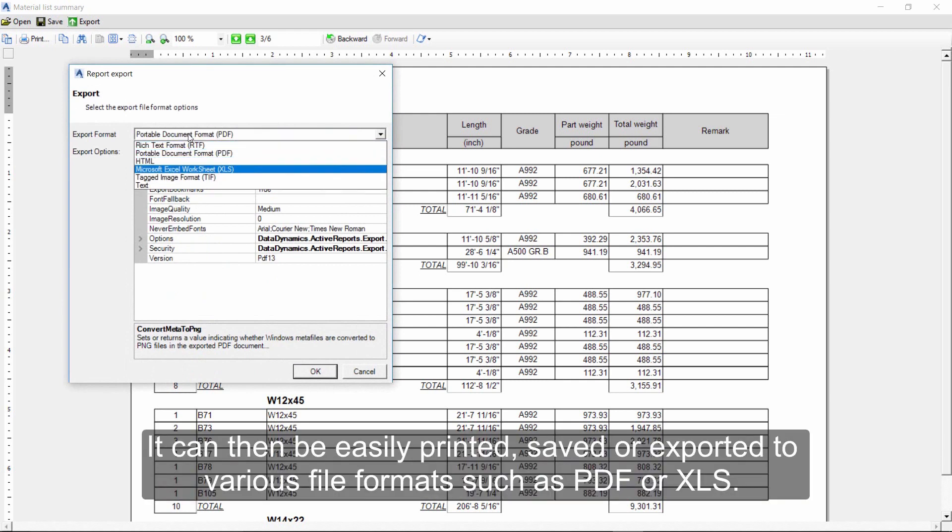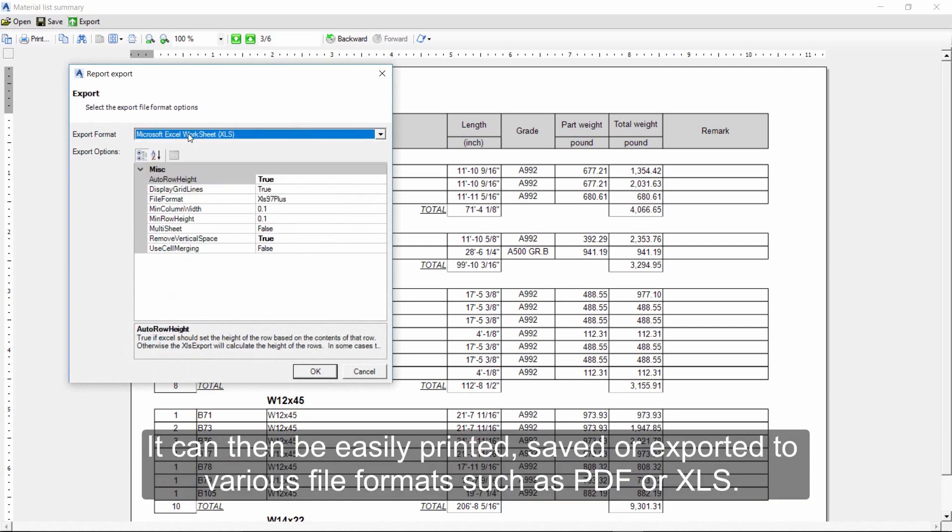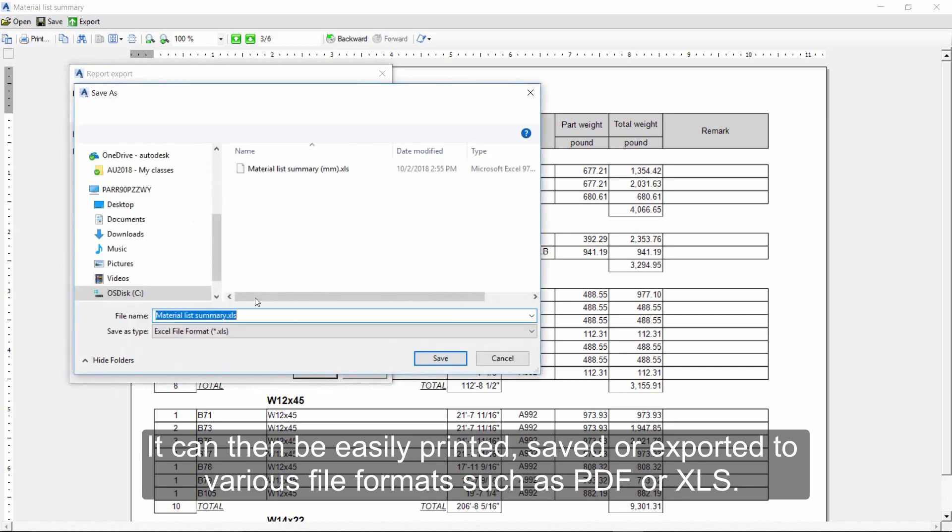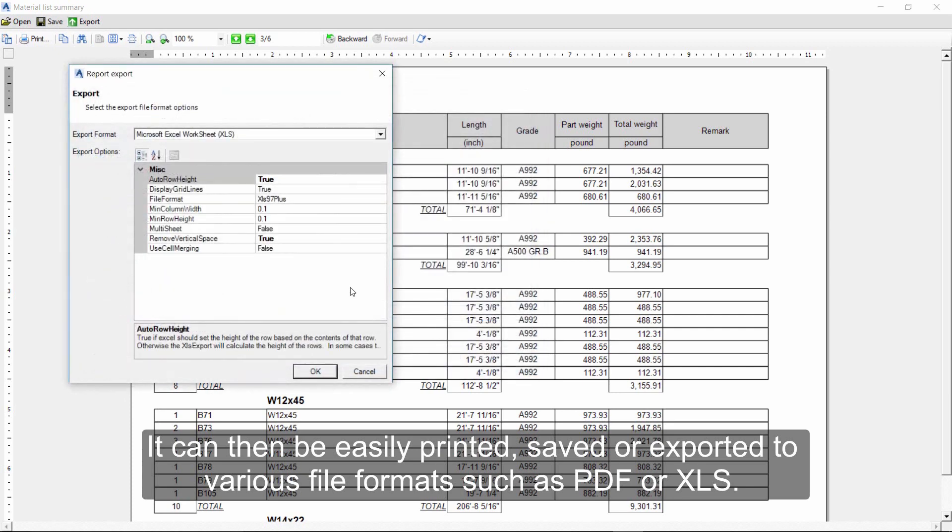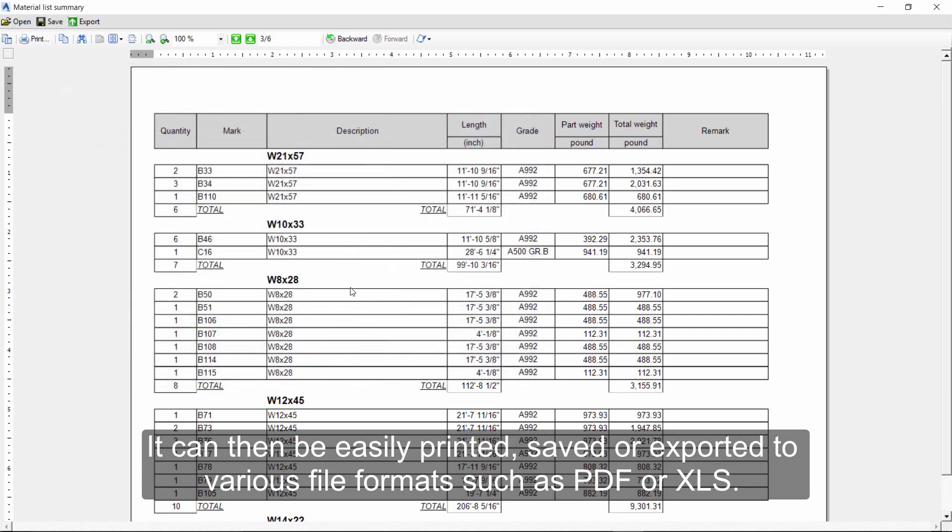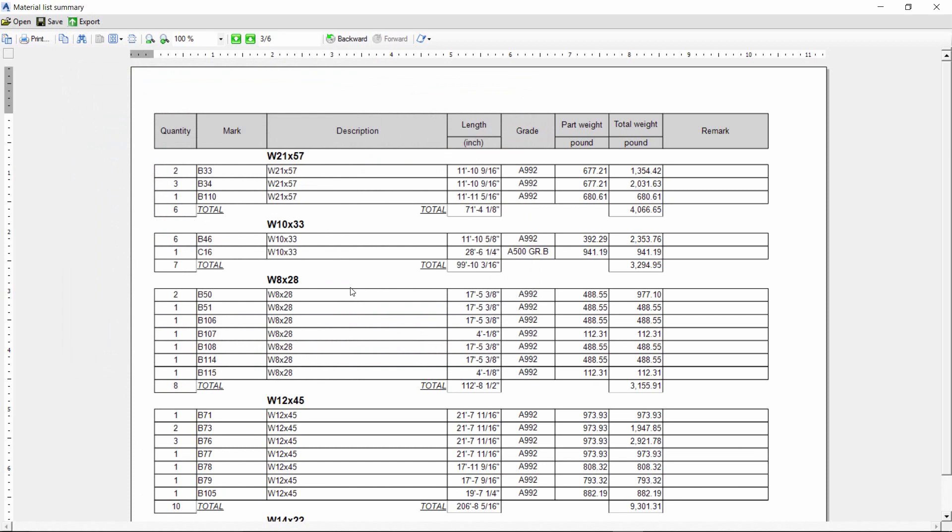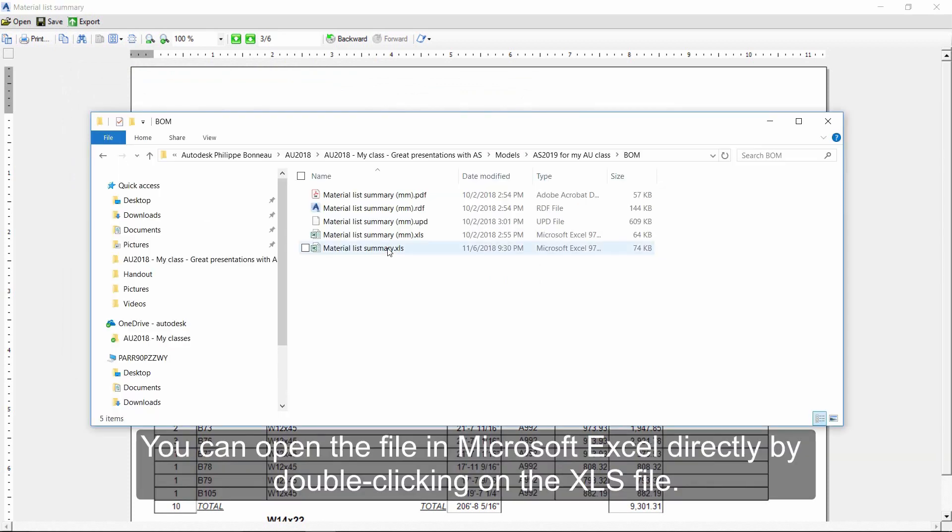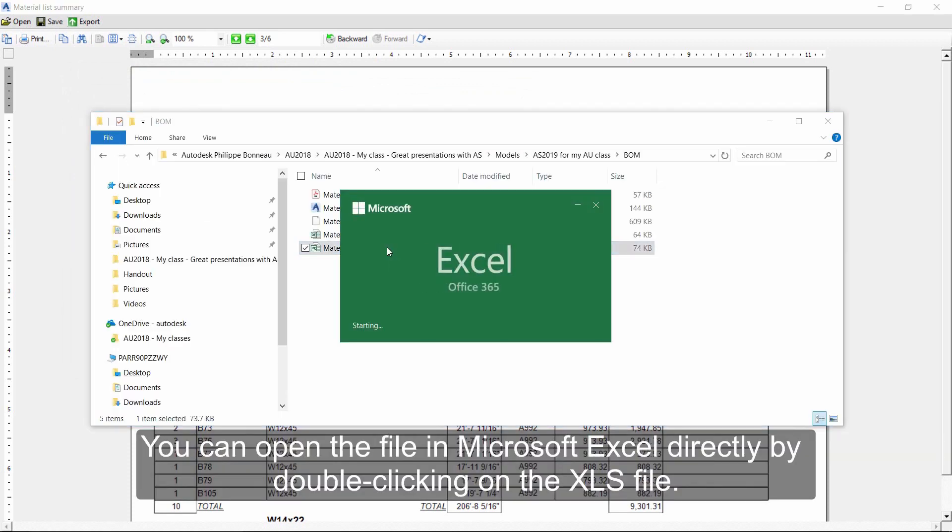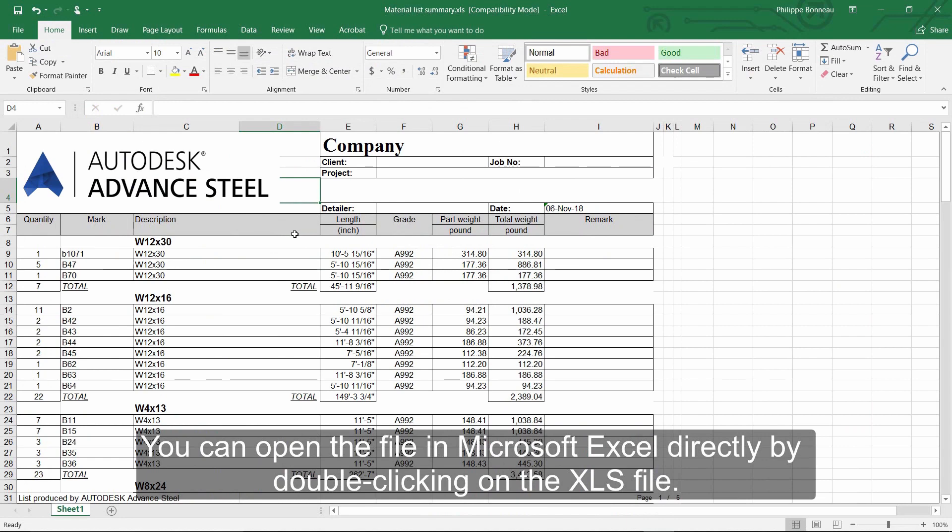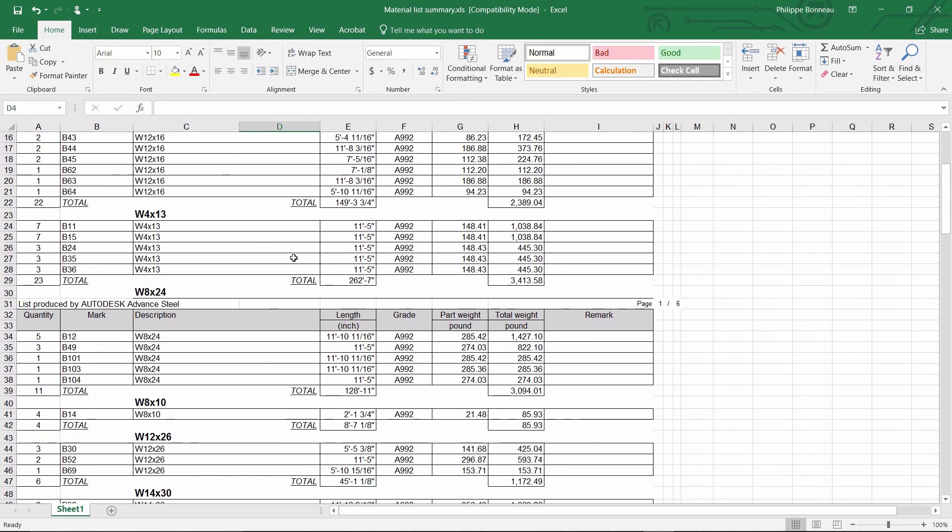It can then be easily printed, saved, or exported to various file formats such as PDF or Excel. You can open the file in Microsoft Excel directly by double-clicking on the XLS file.